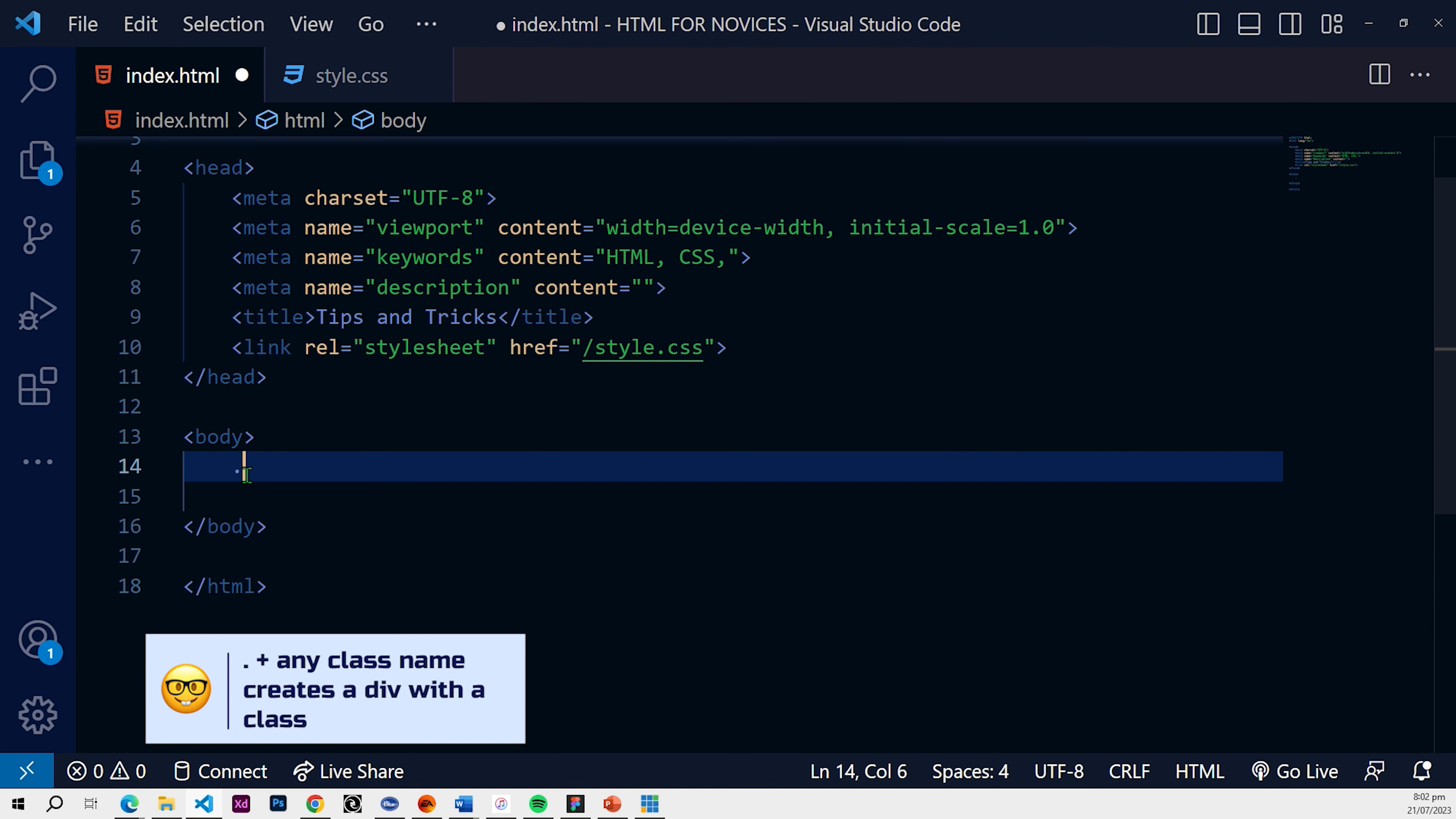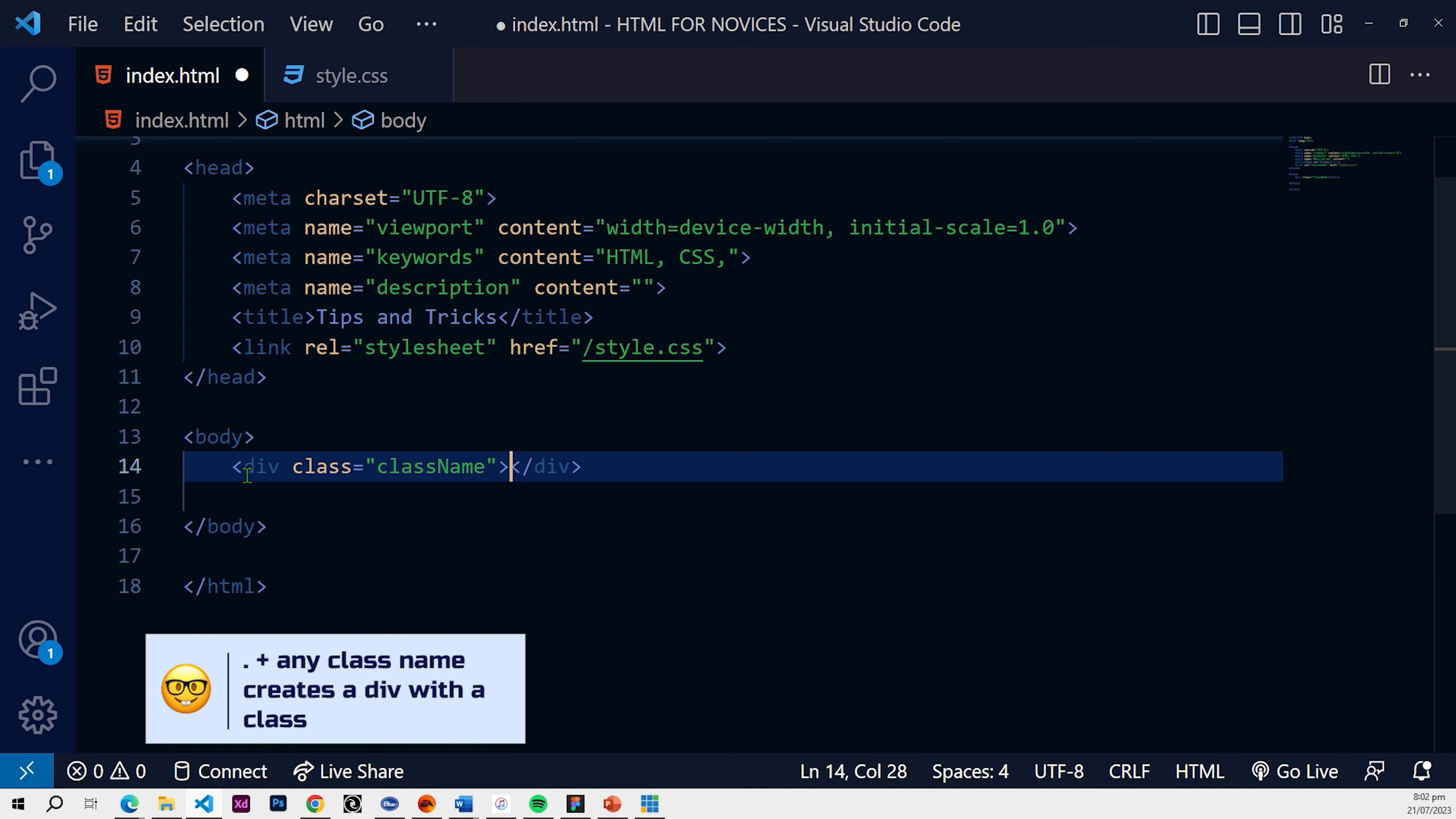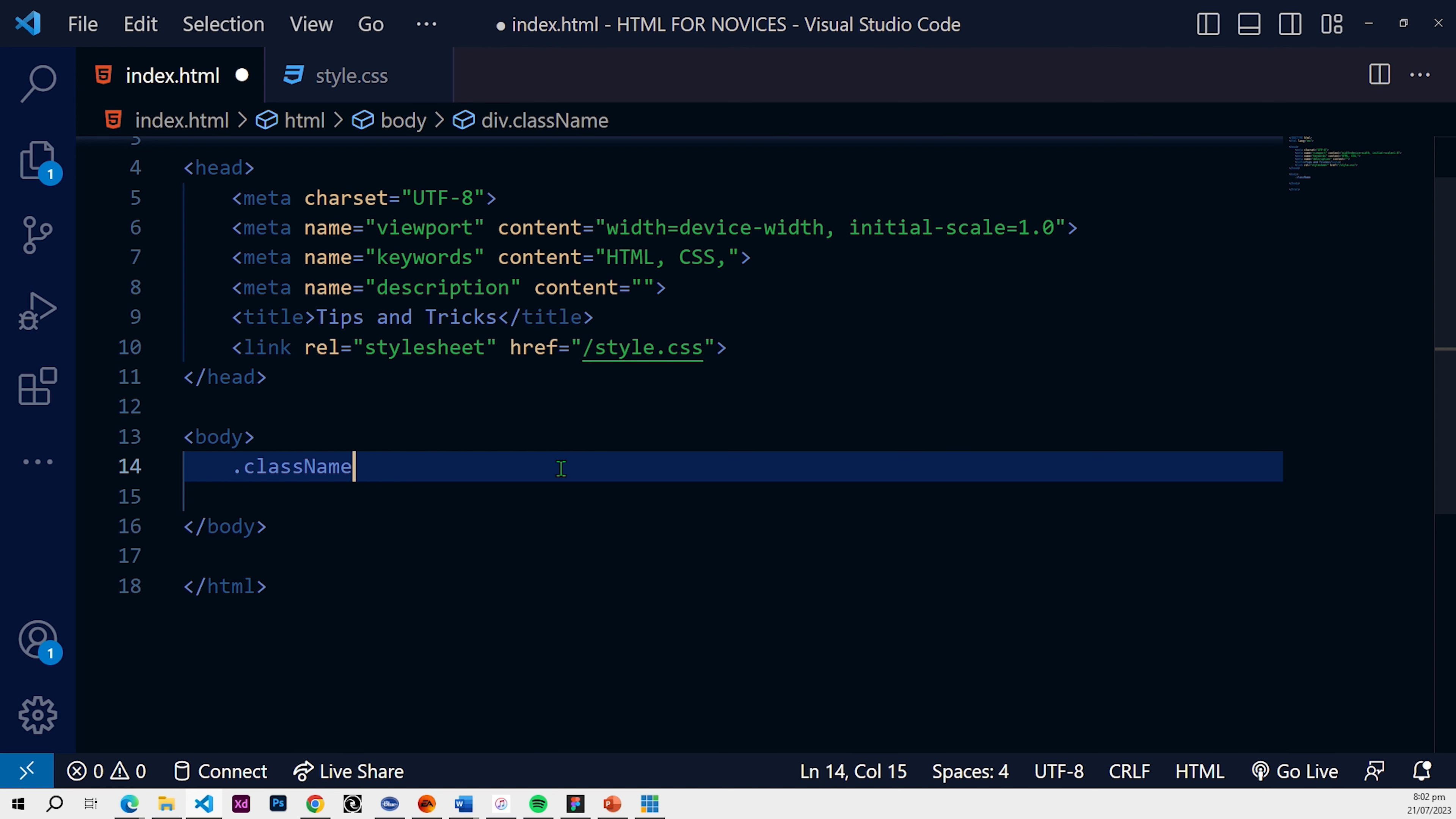So let's say class name. We're going to use camel case in this one and you hit enter. What it's going to do is it's going to create a div automatically for you. So what I'm trying to say here is if you wanted to create a div with a class name in mind, what you can do is just use the class symbol which is the period and then go on with the class name and then hit enter.